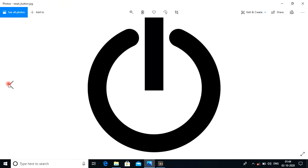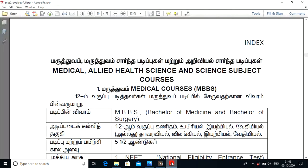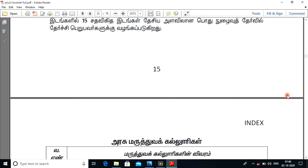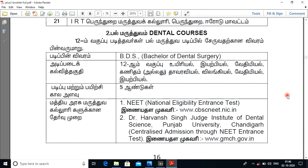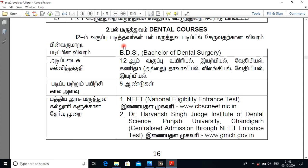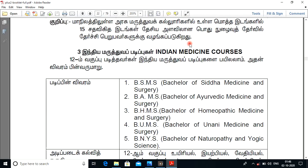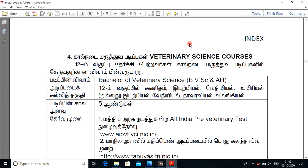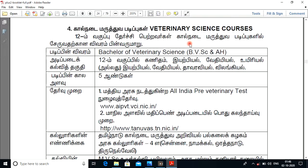So what we are going to do is look at the available course options. Here is MBBS, then BDS — we have a dental course. MBBS and BDS, and you have to study the veterinary science course as well.